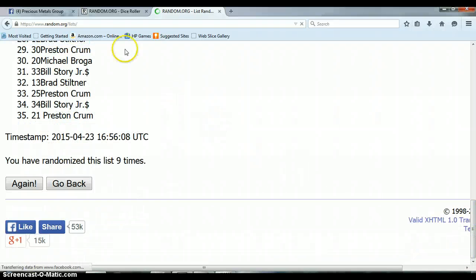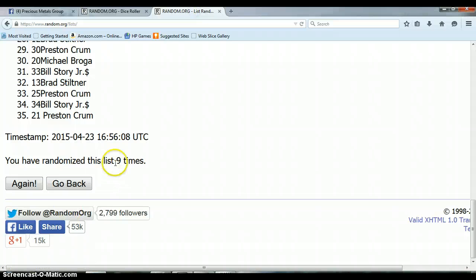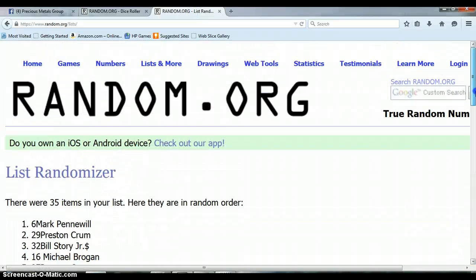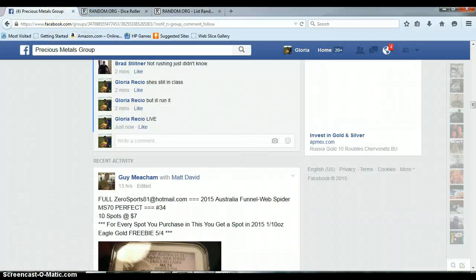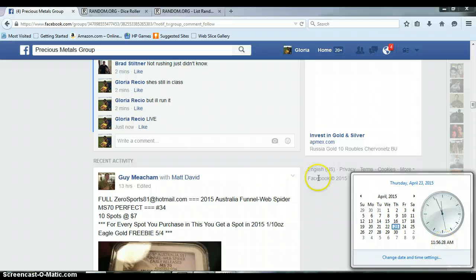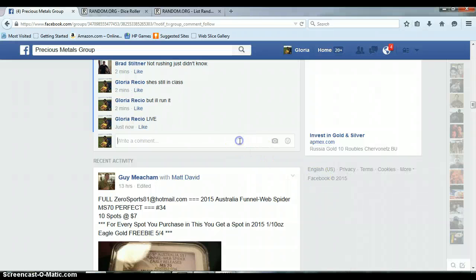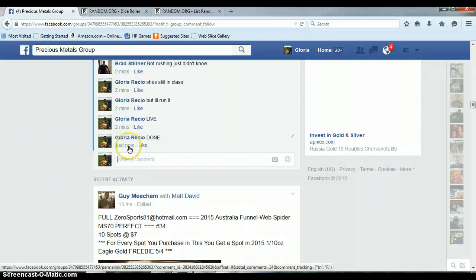Roll. Oh man, six and a three, total of nine. We randomized nine times with 35 items. Mark with spot six, congratulations. 11:56 a.m., timestamp with Facebook. 11:56 a.m.